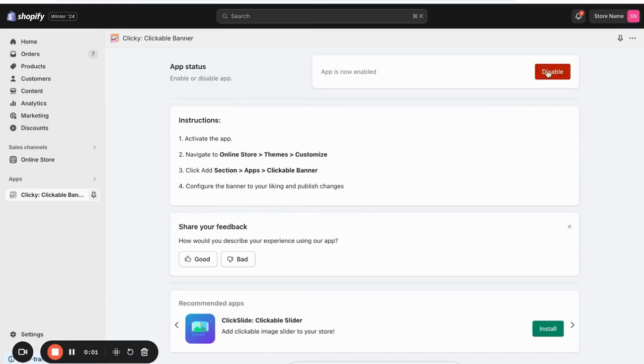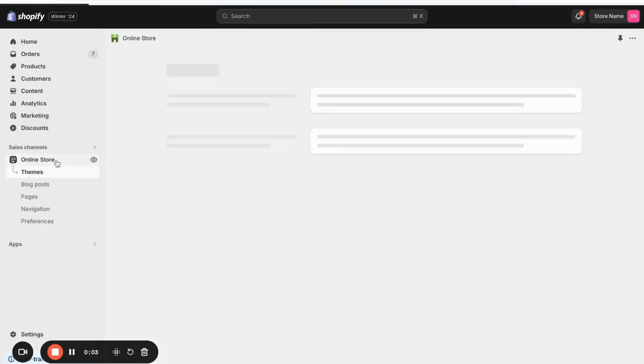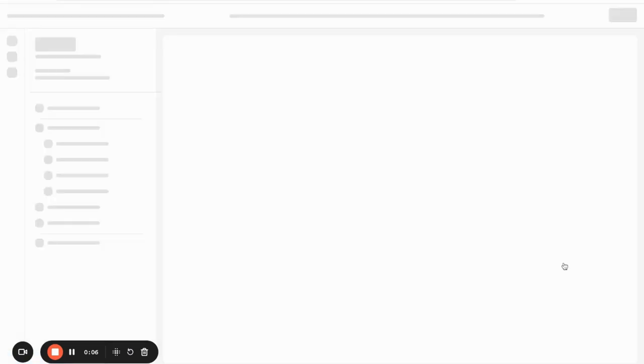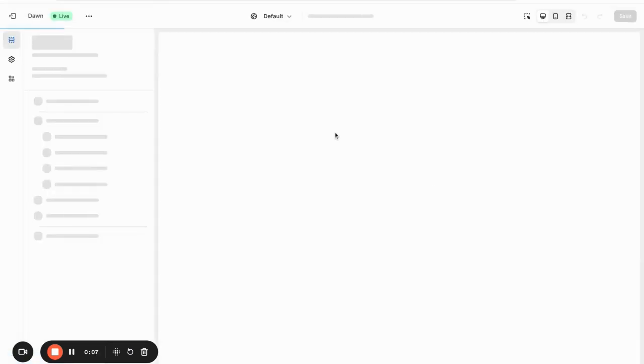Here's how Clicky works. Enable the widget, then go to the online store, select the theme, and then click on Customize.